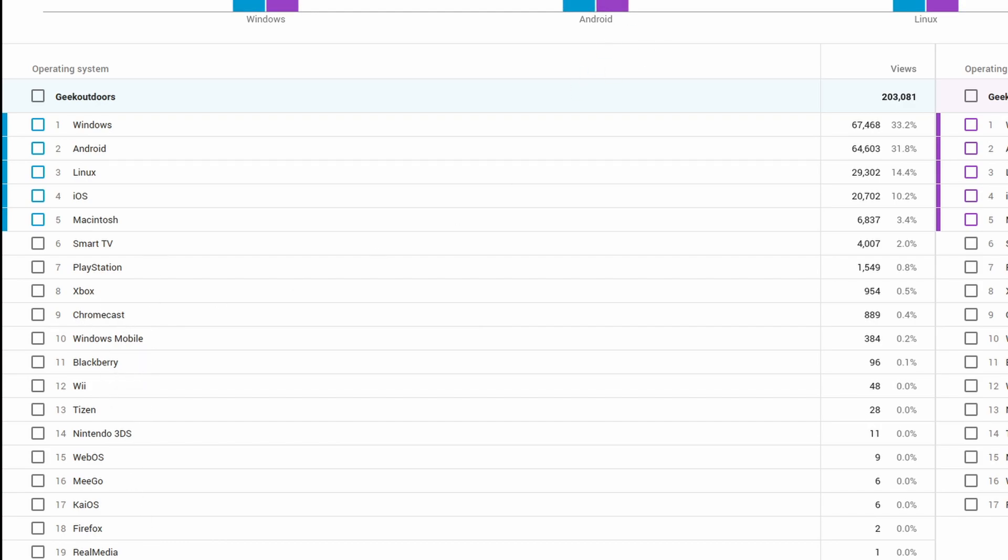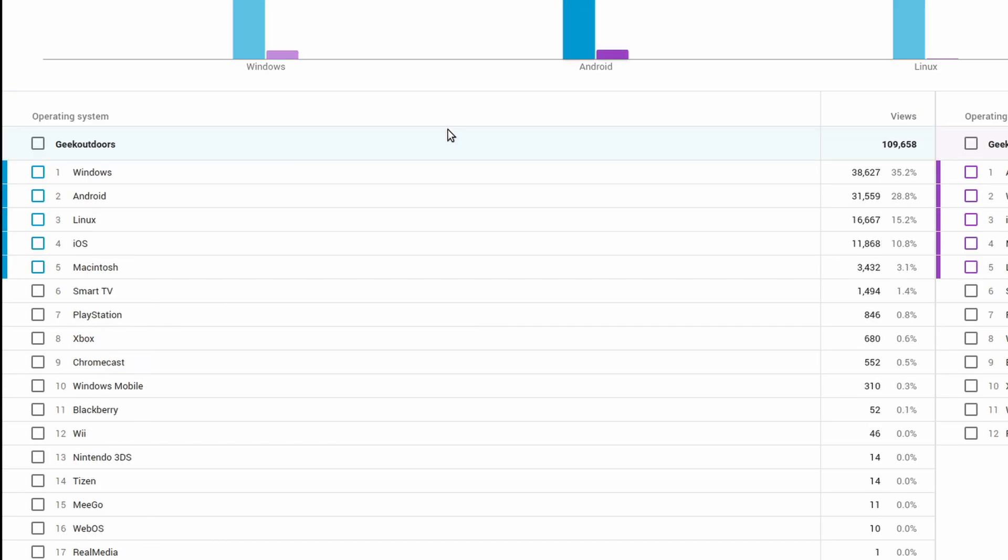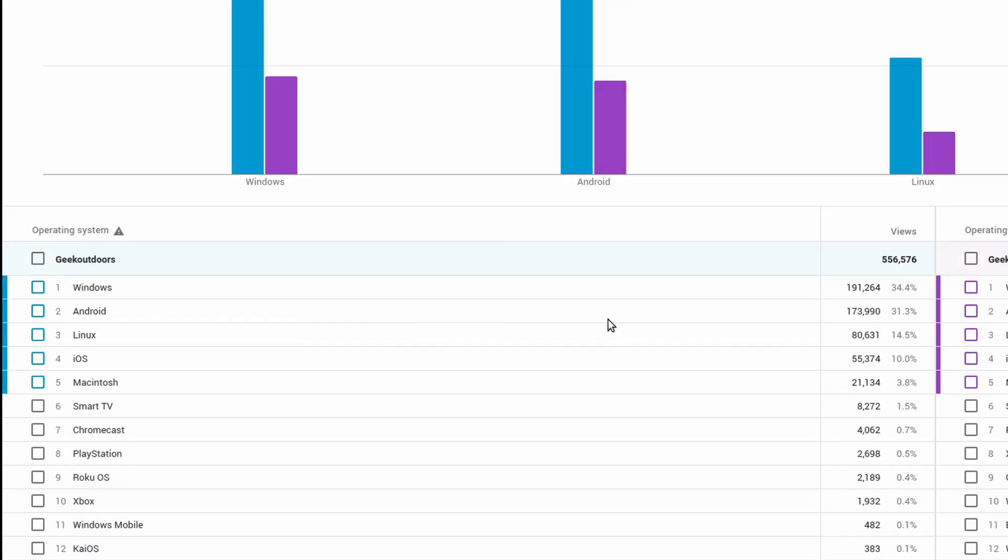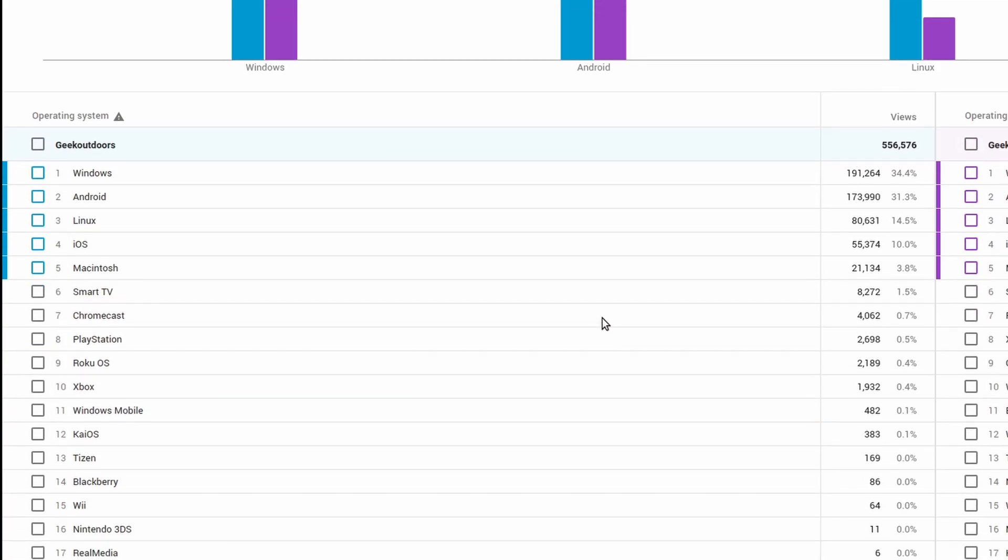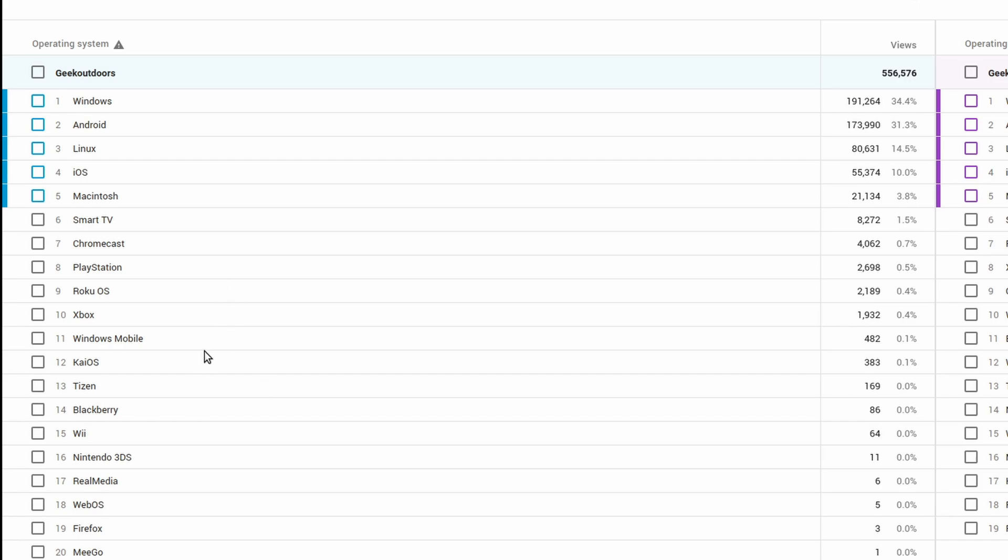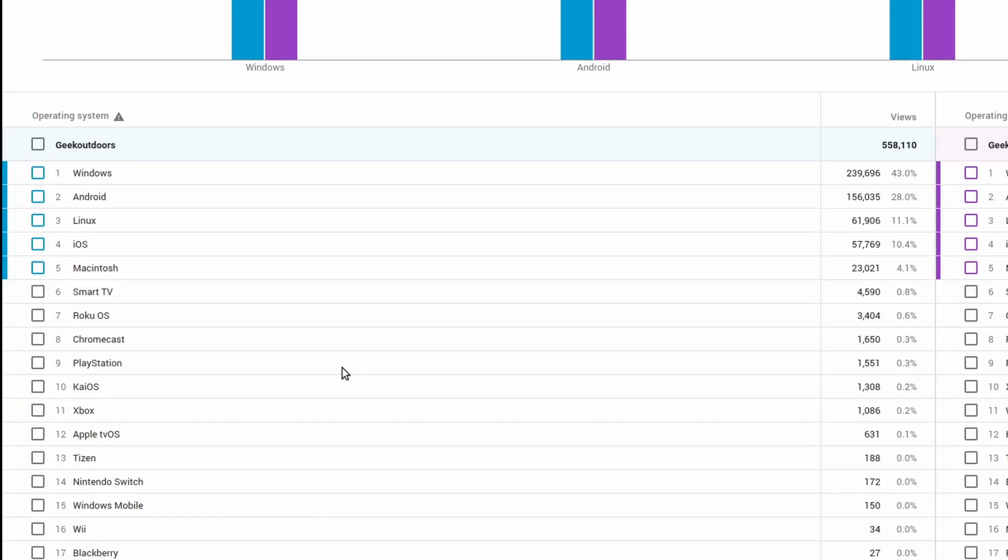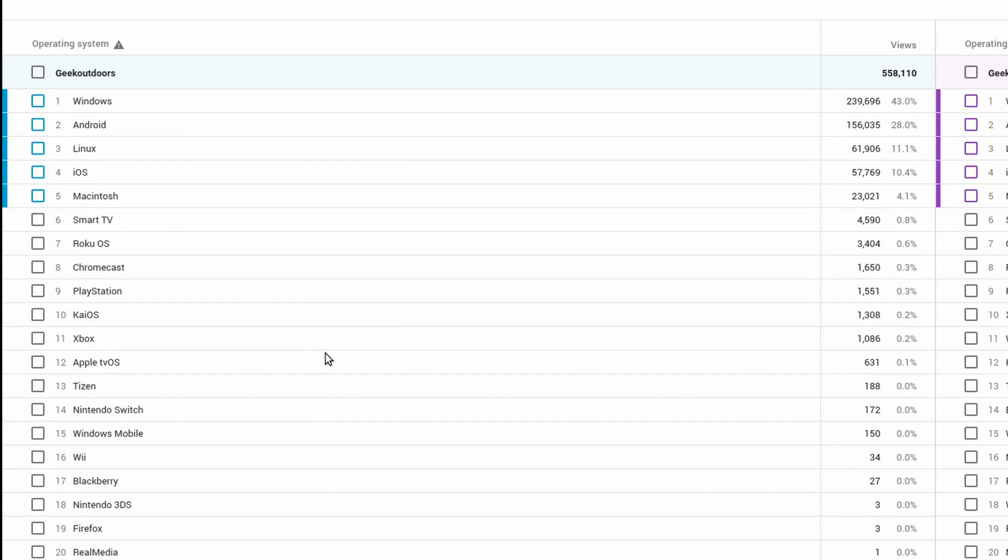And then we had a Chromecast. So Chromecast started appearing. And so that's really interesting to see the different types of operating systems. There's some new ones. Like here is KaiOS, WebOS, and Smart TV. So these are all smart device operating systems. And then last year in 2019, oh, now we have Apple TV as well and Nintendo Switch.